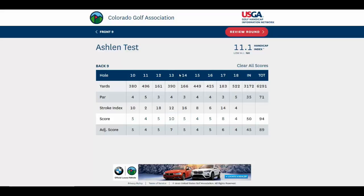Now you can see we have a total score of 94 and an adjusted score of 89. The 10 we took on hole 13 was automatically adjusted down to net double bogey — in this case, seven. Our score was also adjusted on hole 17 down to a net double bogey six. The system knows your course handicap, knows where you get the strokes, and automatically adjusts each score down to net double bogey for you.